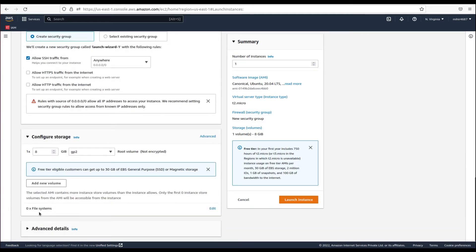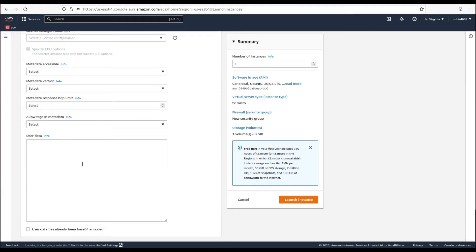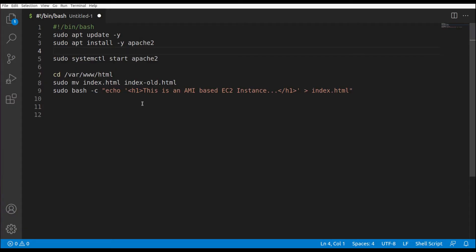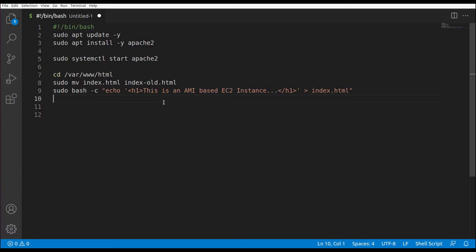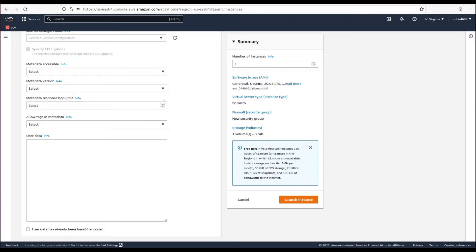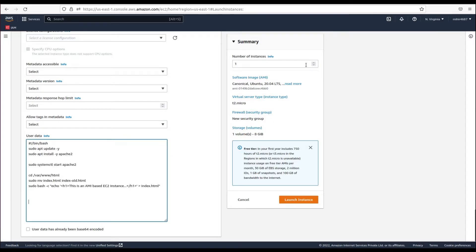In advanced details, let's put a script I've already prepared. The script is required to install Apache and then put our custom index.html with the content 'This is an AMI based EC2 instance.' Let's copy and paste it into the user data section. We need one instance and the rest looks good, so let's click launch instance.